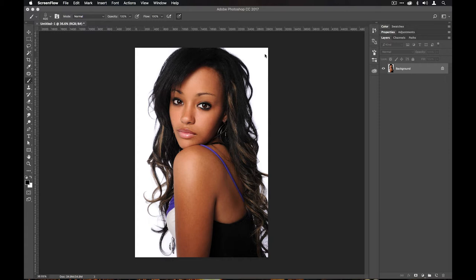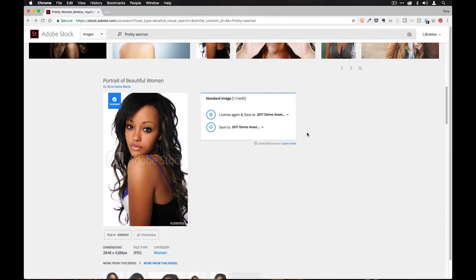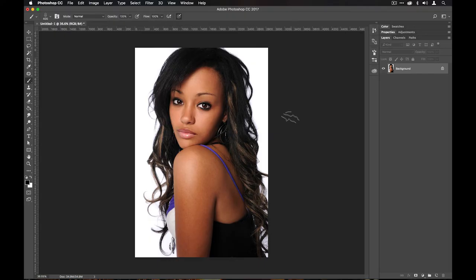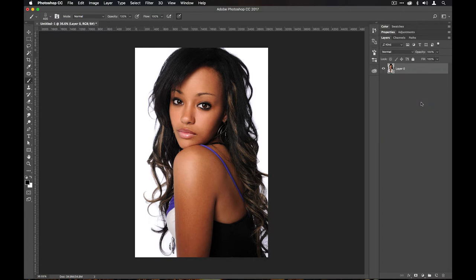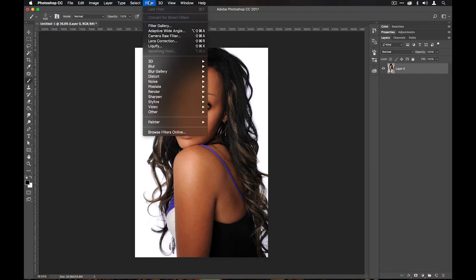What I've got here is an image — this one happens to come from Adobe Stock and it's by Gino Santamaria, portrait of a beautiful woman. This is just a flat background layer, so I'm going to turn it into a smart object by right-clicking and choosing Convert to Smart Object. That is the single most important step because it makes everything else editable.